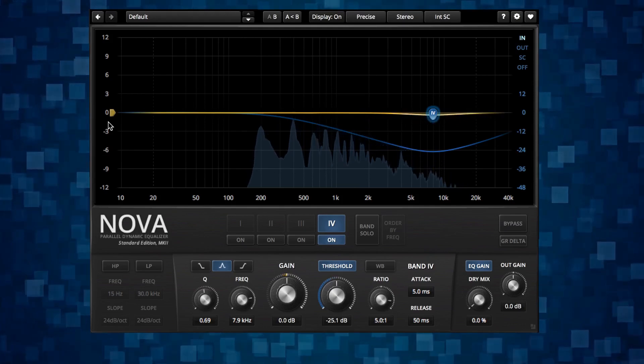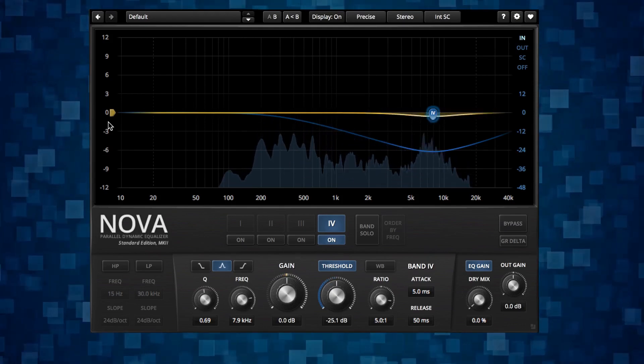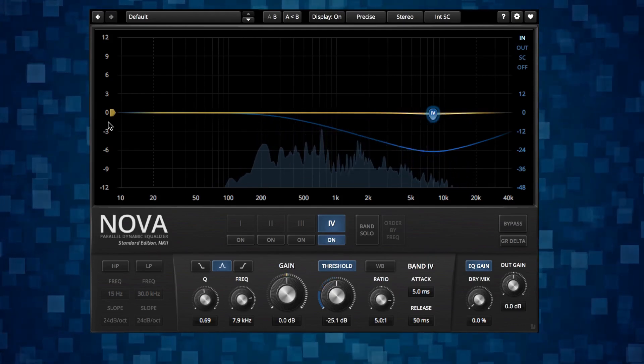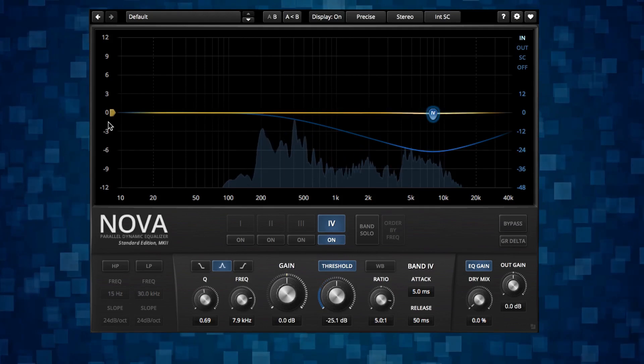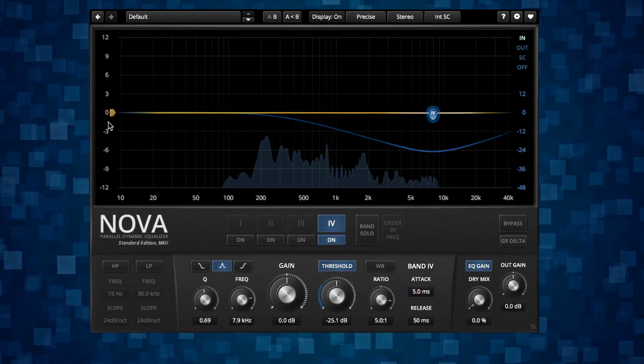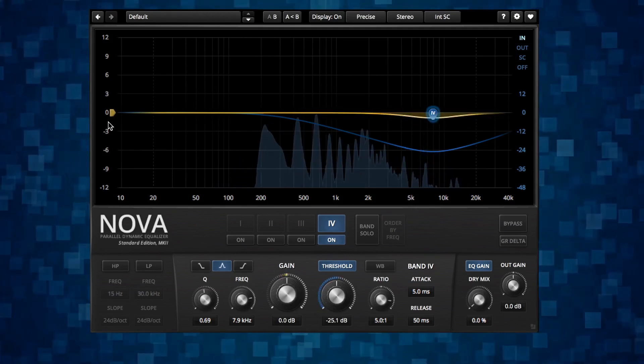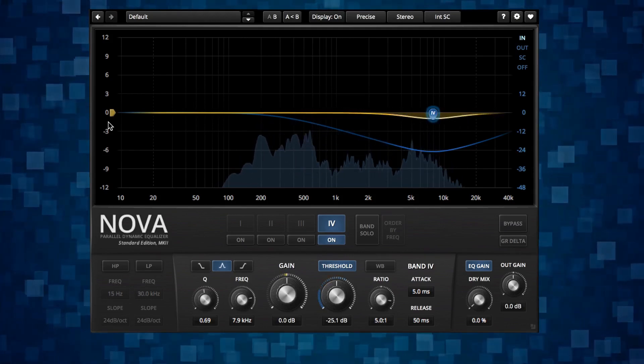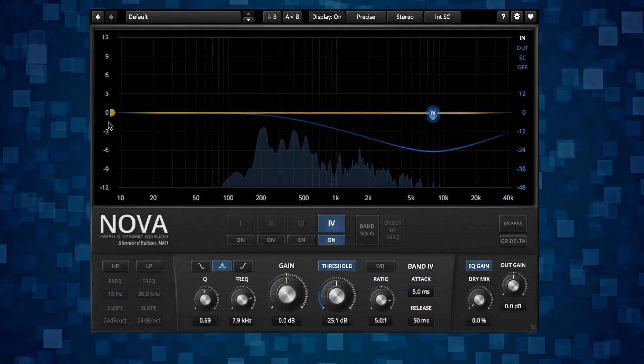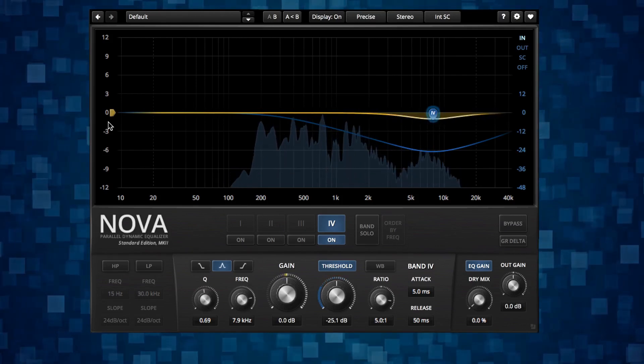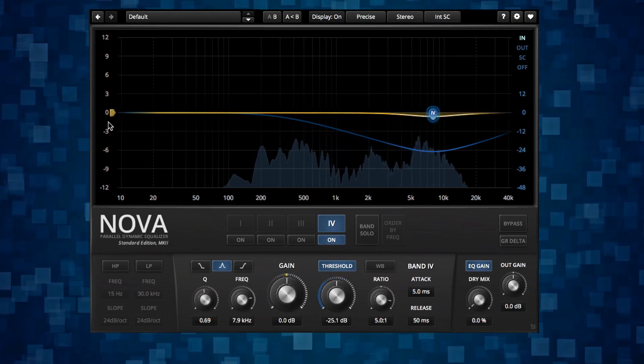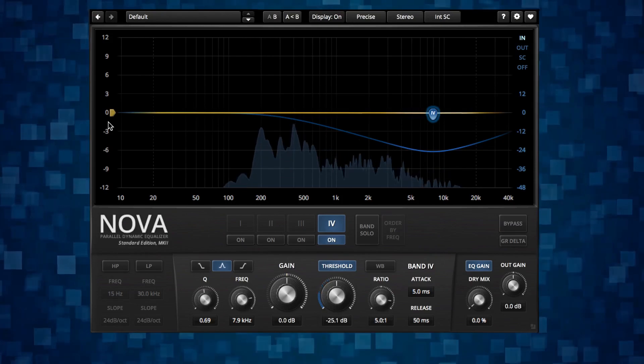Sometimes you will want to reduce the S's more on a full mix in mastering, but that may affect the rest of the mix too much and then you will have to compromise. That's why de-essing is really good to consider already in the recording and mixing. There are some MS tricks also that you could try for doing it in the mastering.